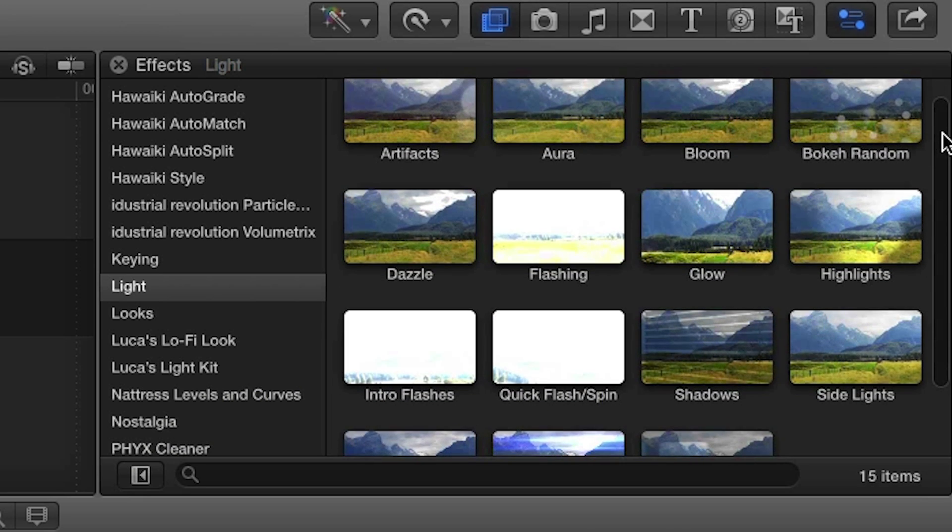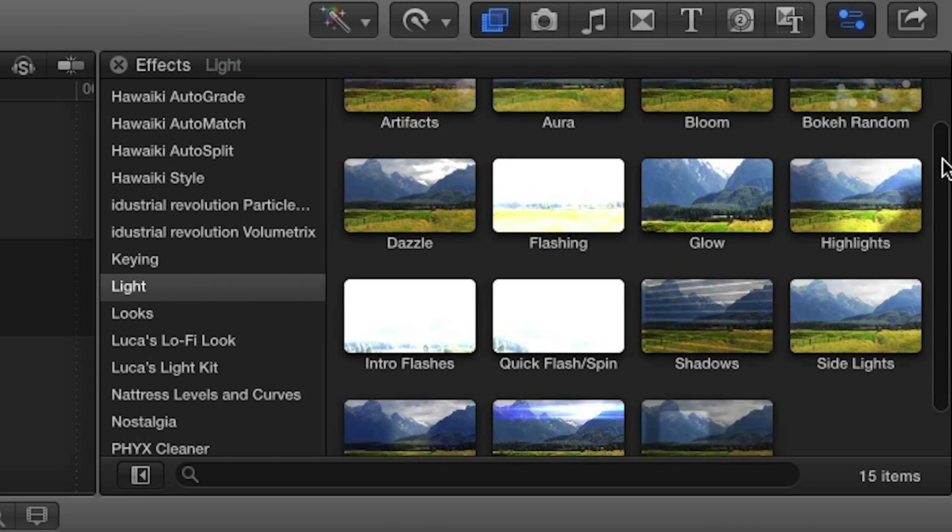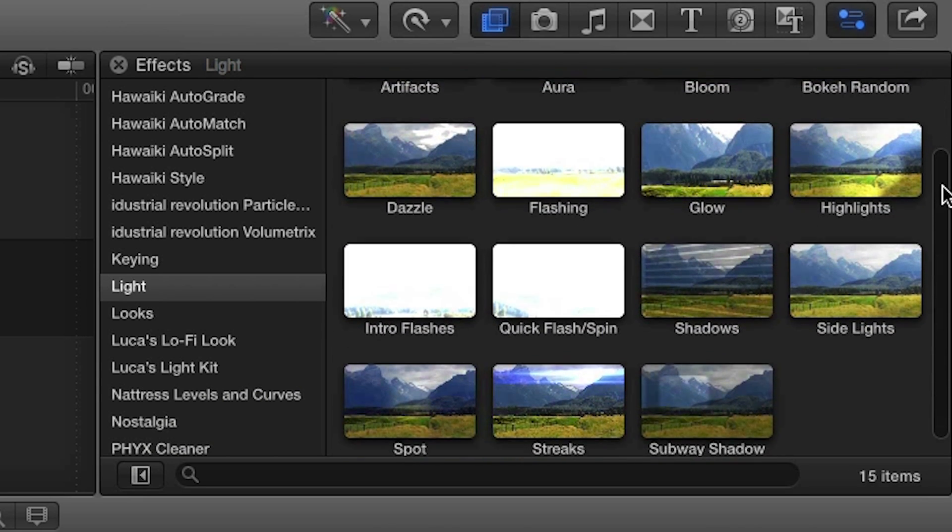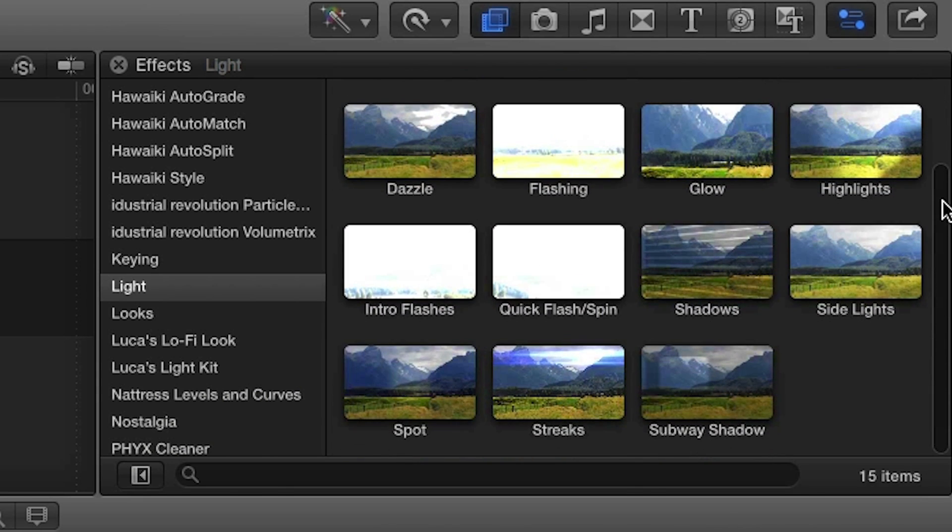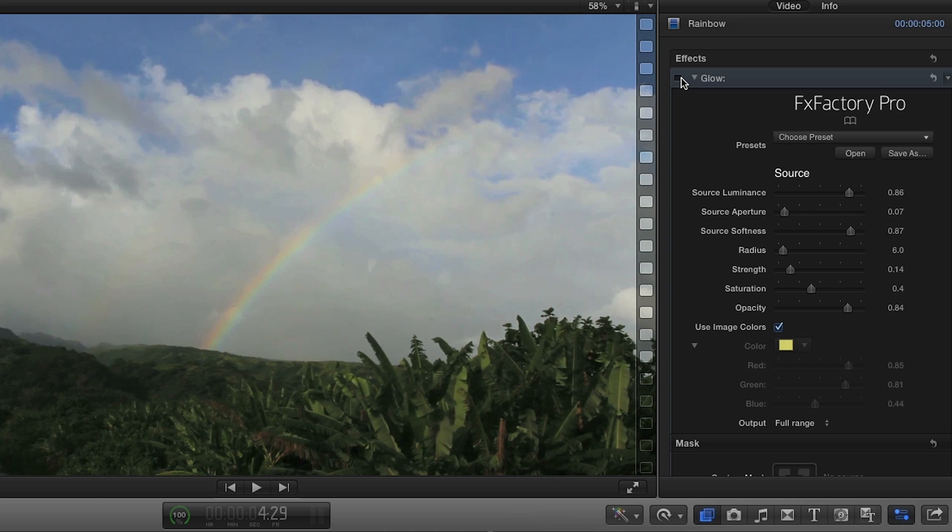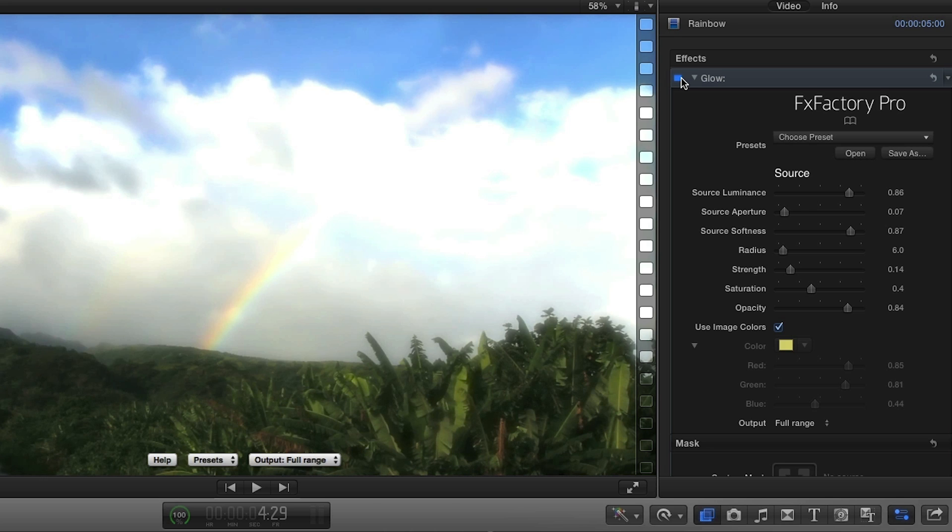Final Cut Pro X offers some first-rate effects right out of the box, but if you're looking for more options and control, look no further than the FXFactory suite of effects.